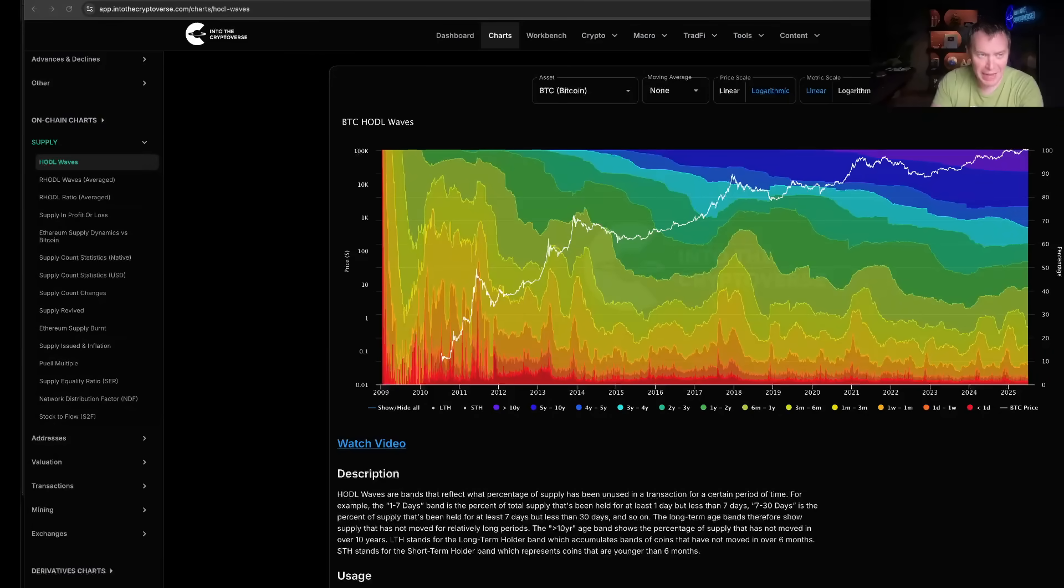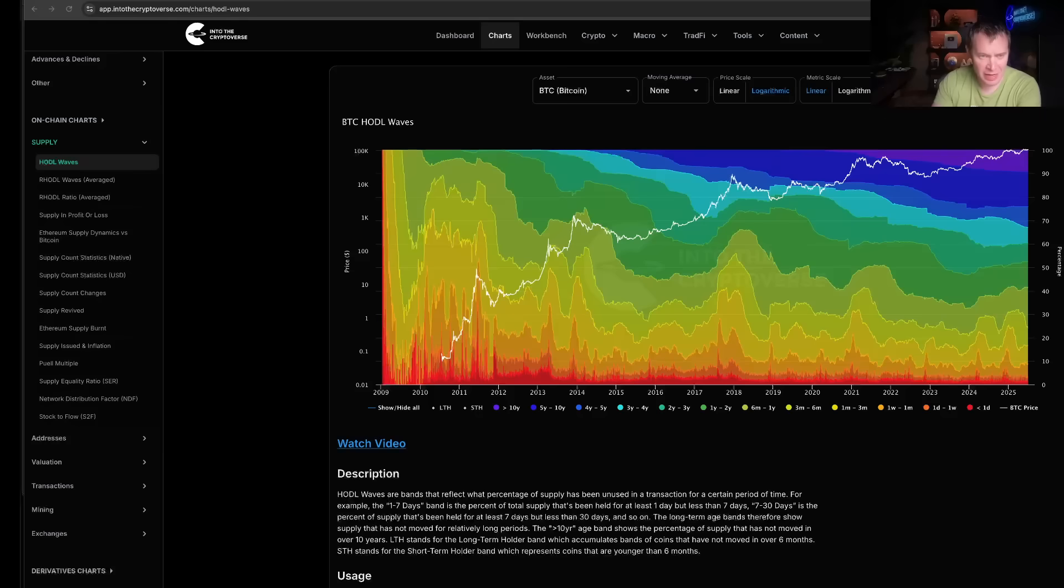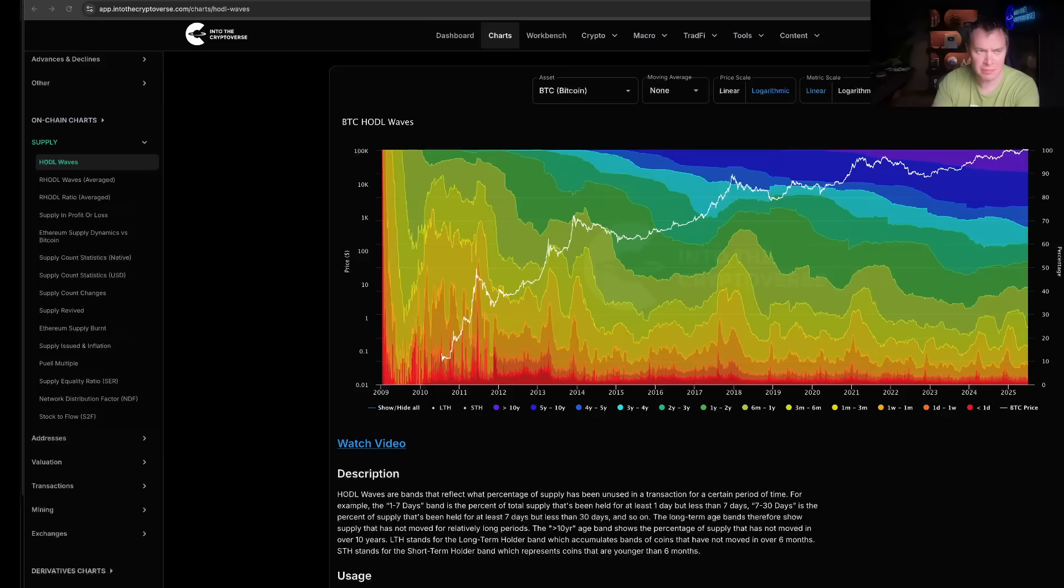Hey everyone and thanks for jumping back into the Cryptoverse. Today we're going to be putting on our on-chain analysis hat and looking at HODL waves. If you guys like the content, make sure you subscribe to the channel, give the video a thumbs up, and check out the sale on Into the Cryptoverse Premium at intothecryptoverse.com.